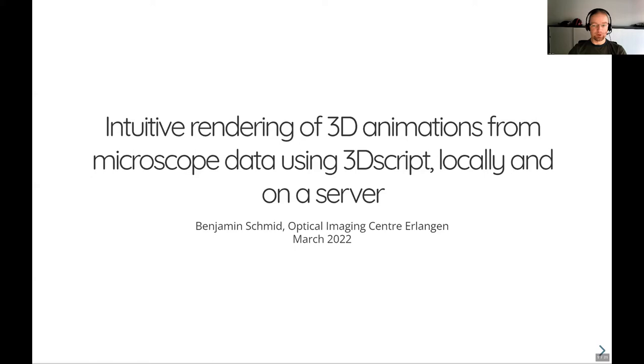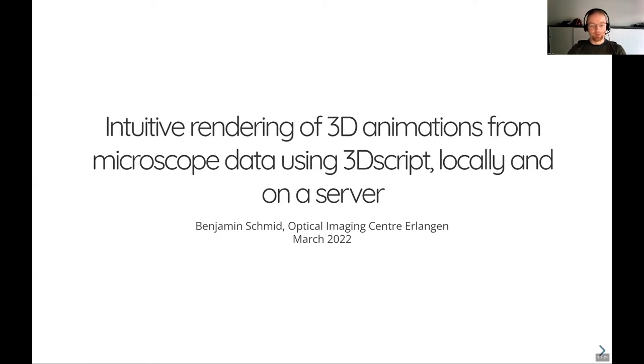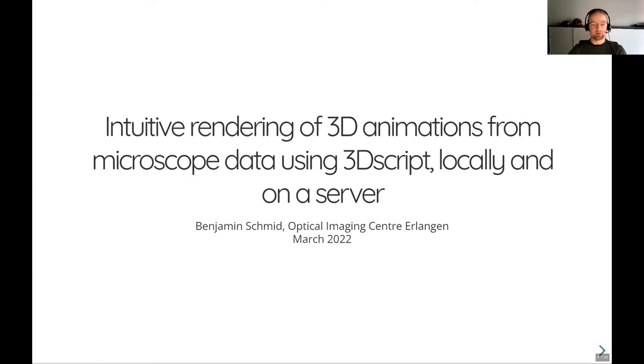First of all, what it is, what the motivation behind it is, how you can use it either locally, which means interactively, but also how 3D script can be used to render 3D animations in batch remotely on a dedicated processing machine in case your local computer doesn't have the required capabilities.